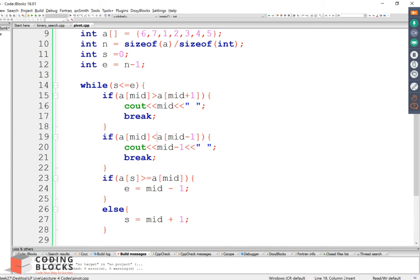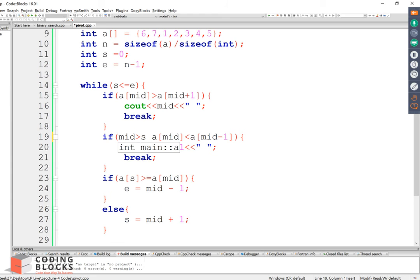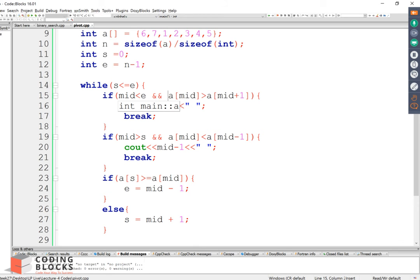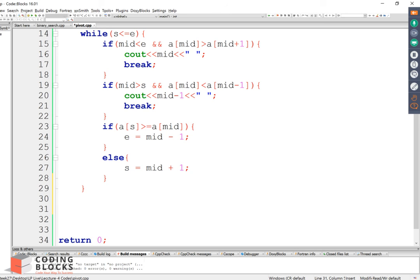These are the cases and the condition we have to put here. I have to ensure mid is greater than or equal to start and mid is less than end — only then can I compute mid plus 1. And mid must be greater than start — only then can I compute mid minus 1. If start becomes greater than end, the pivot element does not exist.